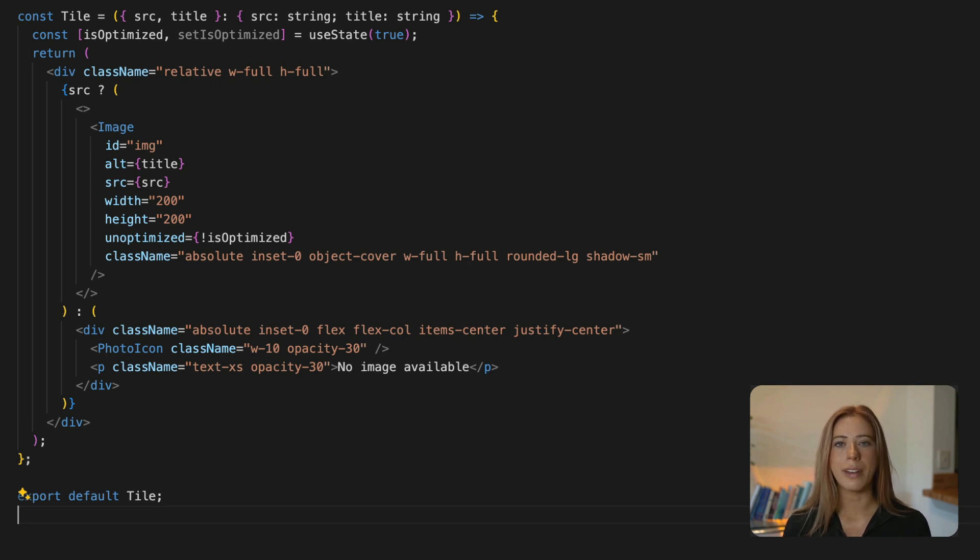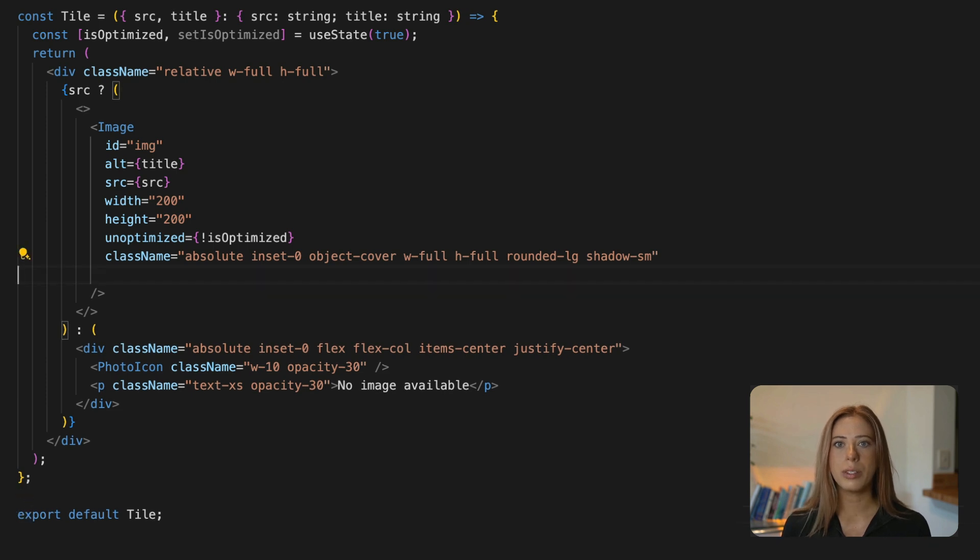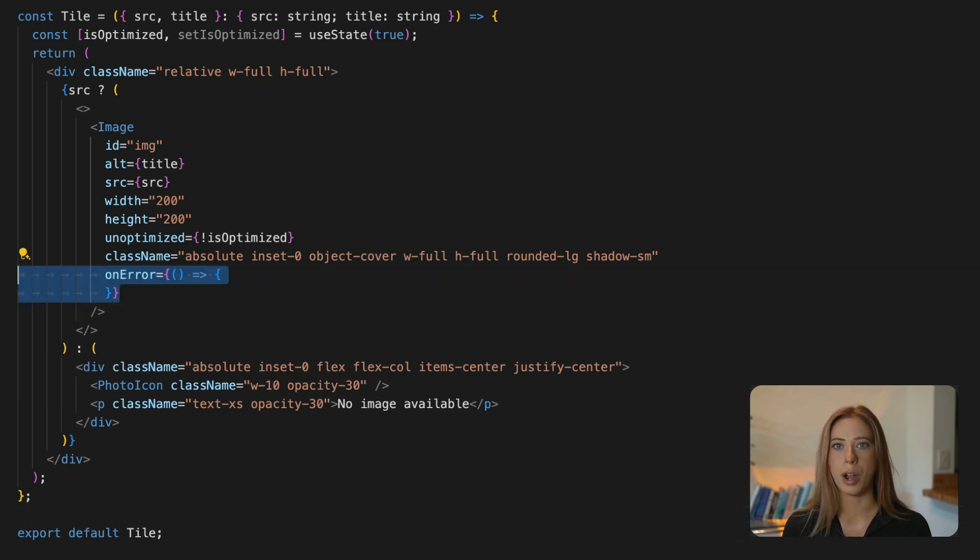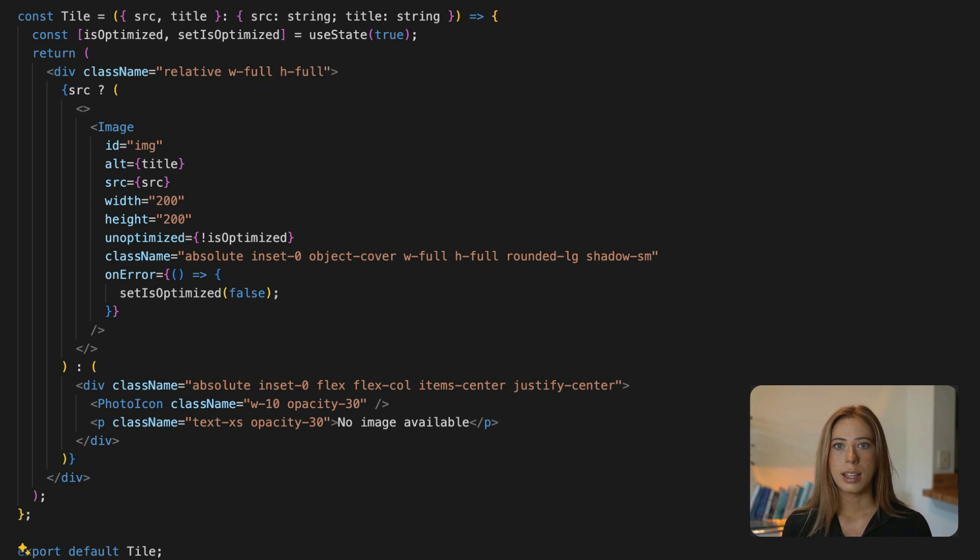Next we need to update the value of isOptimized if we encounter an error when trying to load the image. So we can use the onerror prop to set isOptimized to false in the case of an error like this.